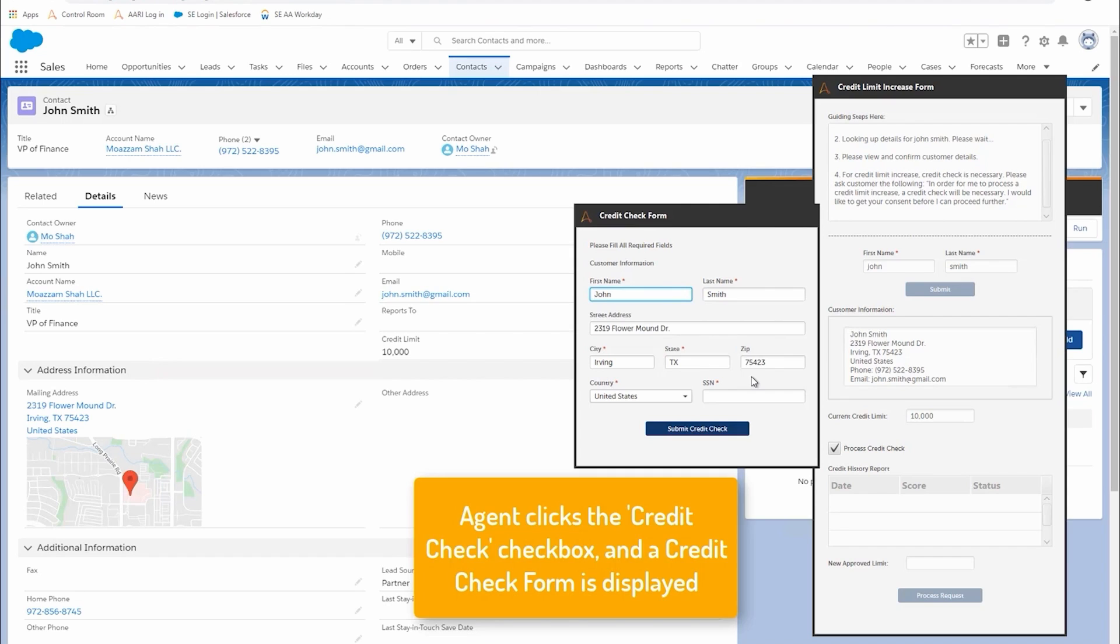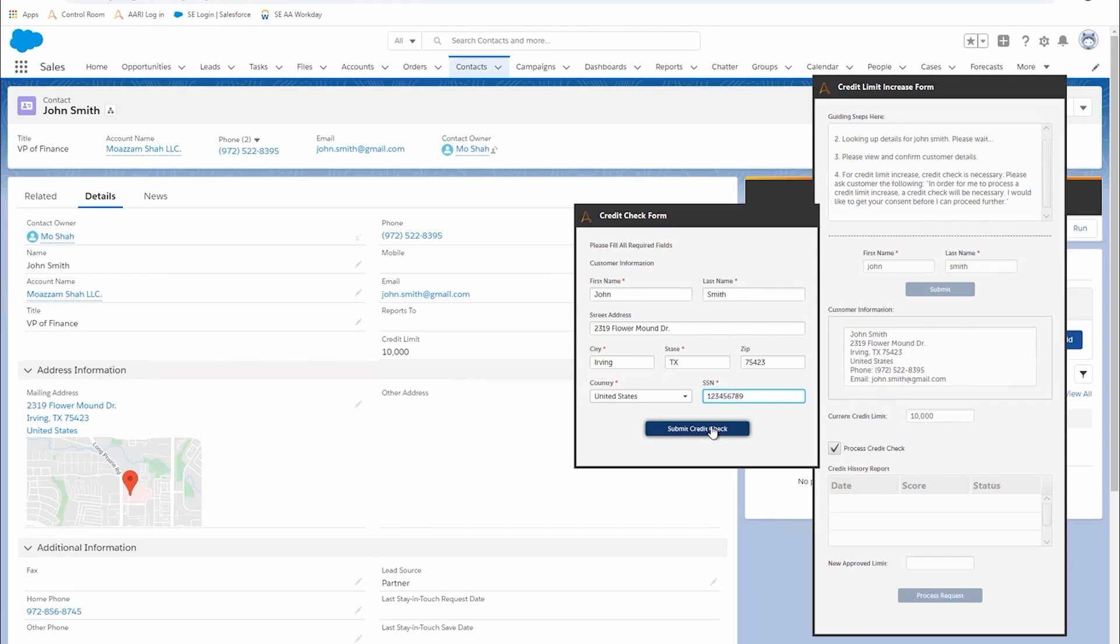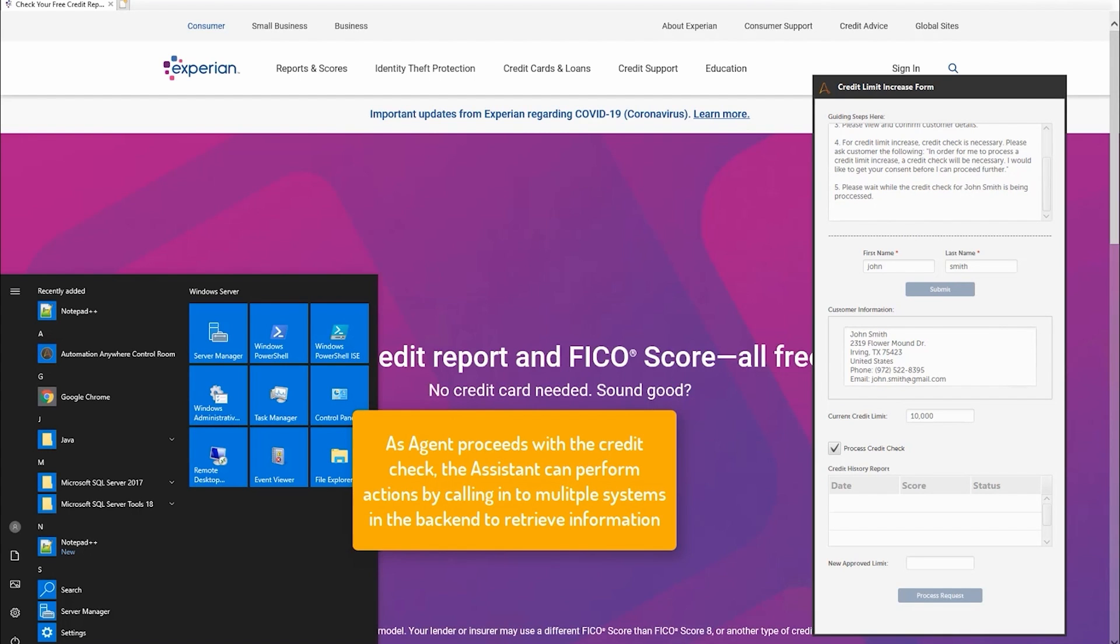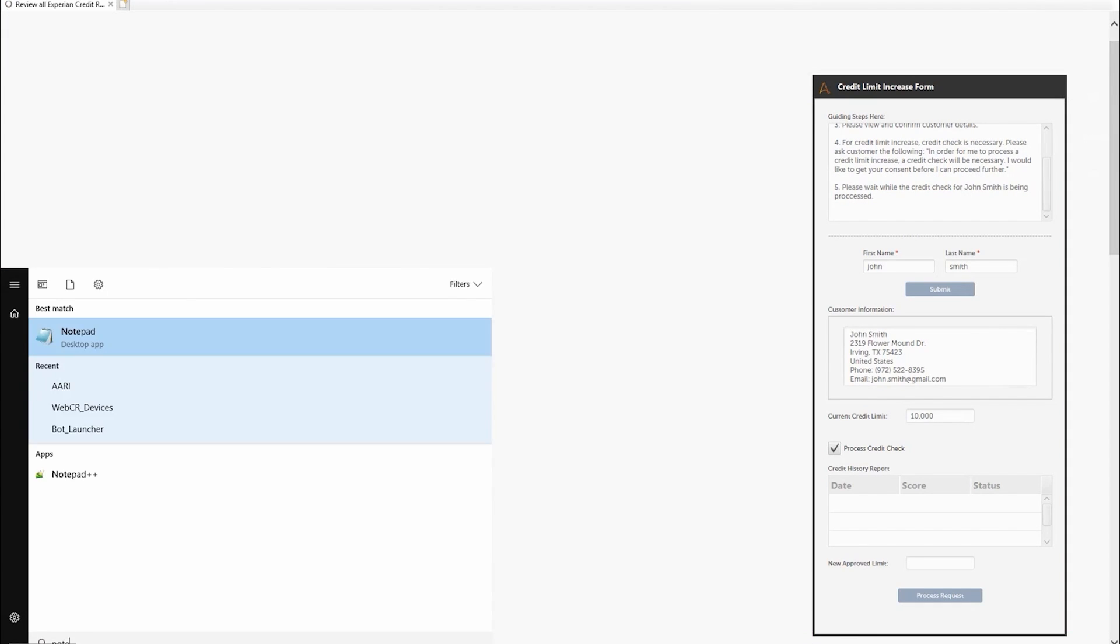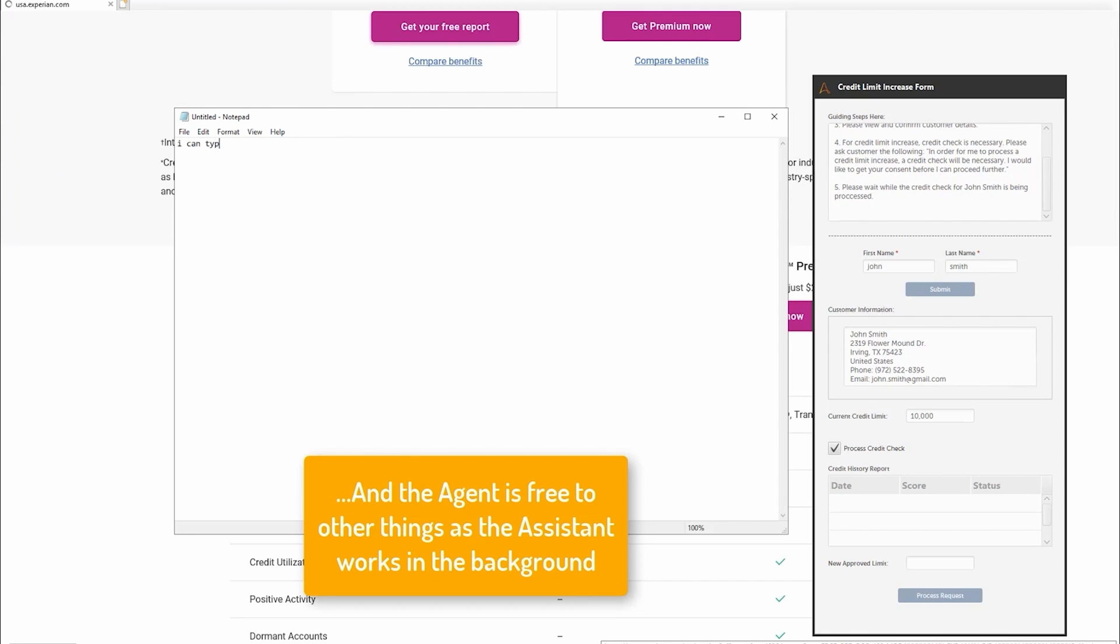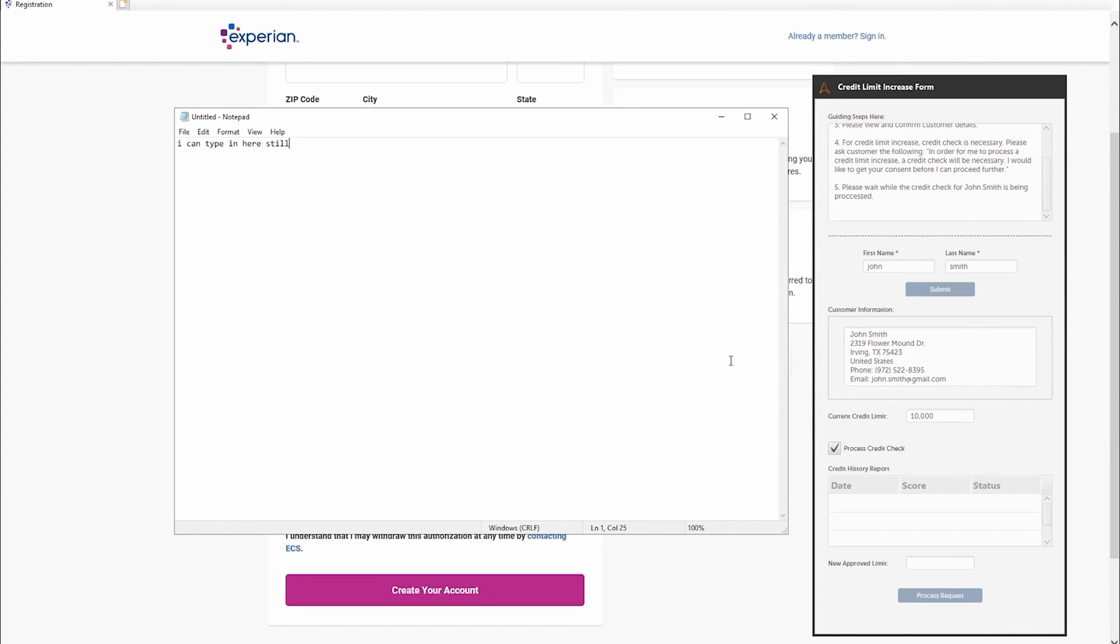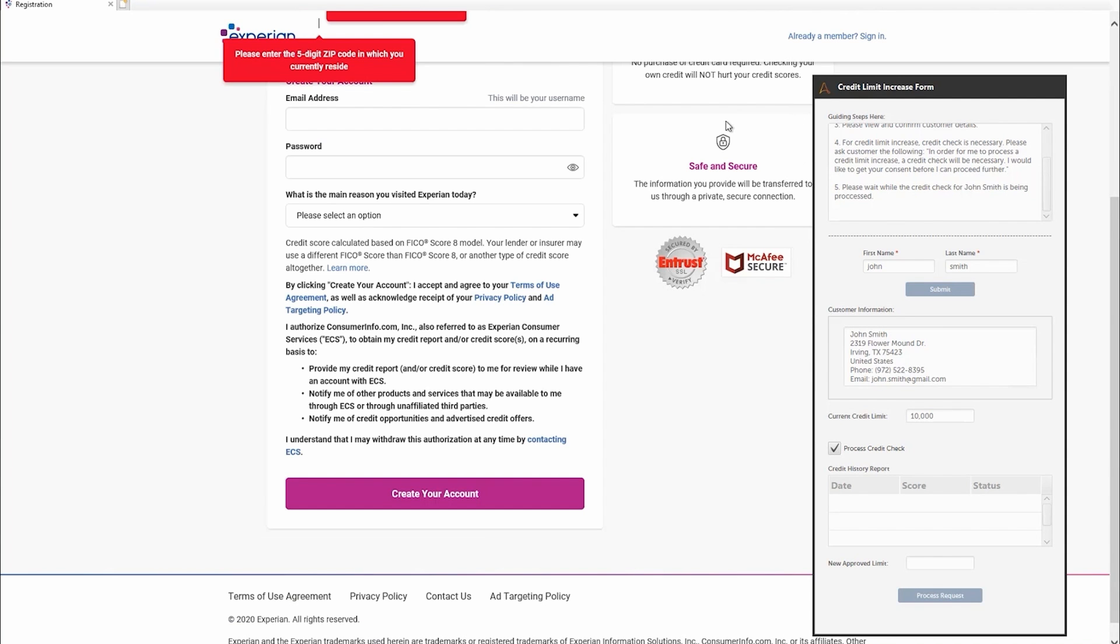The agent is now going to fill in the bank details. You can see the required data here. What the bot's going to do is run in the background as the human can actually do other tasks at the same time. The bot's running in the background, going into Experian, pulling out the different requirements for the credit check. The human's able to work in real time alongside the bot on the same device.